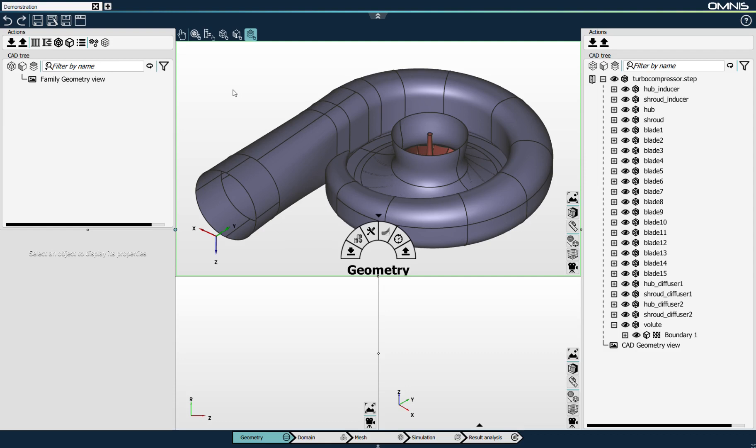Hello everyone, I'm Yannick Baux, Director of Products and Applications at Numeca. Today I'm going to show you how you can run the full CFD simulation workflow for a turbomachinery application in Omnis. Omnis is Numeca's new generation of computer-aided engineering environment that integrates all the tools of the simulation workflow, from geometry import to results analysis.